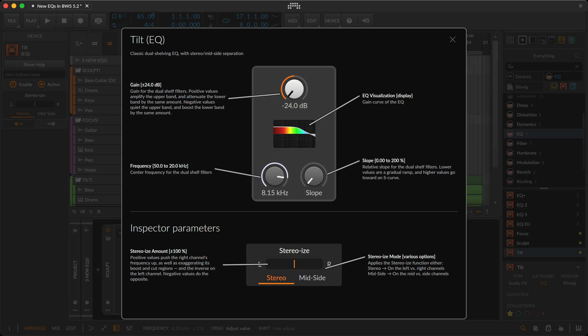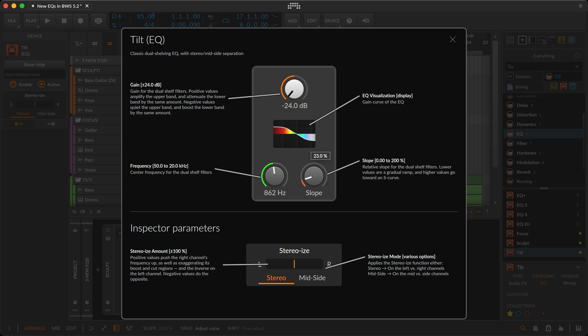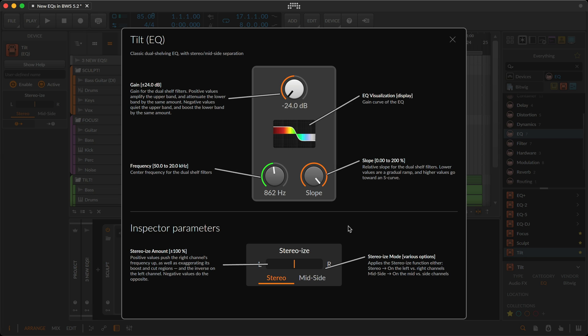The frequency knob on the left sets the center frequency of the filters. The slope knob on the right morphs the relative slope of the filters, going from a gradual ramp towards an S-curve. And once again, there's a helpful visual display with the same color coding Bitwig users are used to, and the Stereoize feature, which you'll see next.